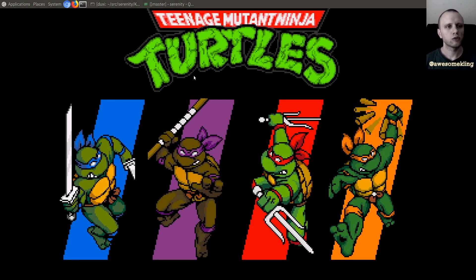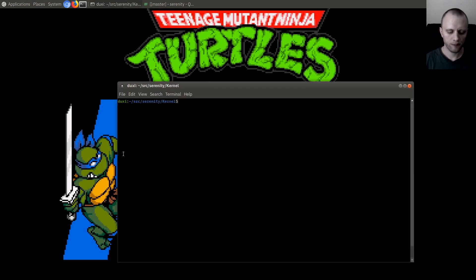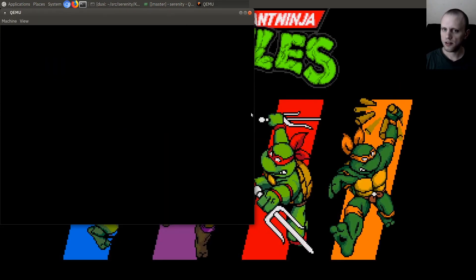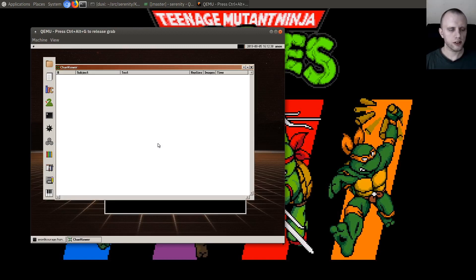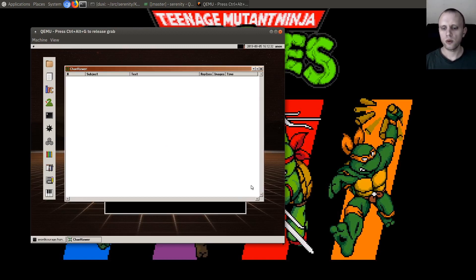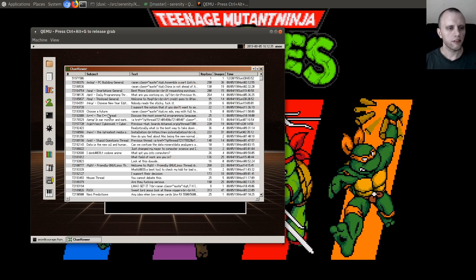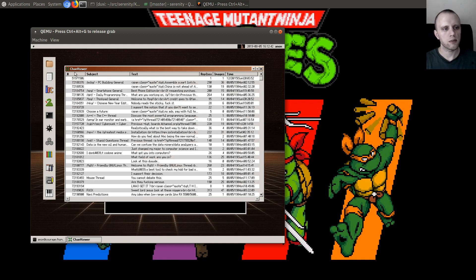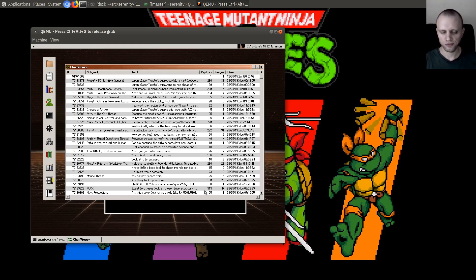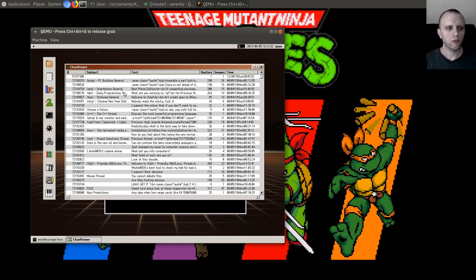Hello friends! Today we're going to continue working on that 4chan client I started the other day, because it is a very interesting test case for the whole stack — networking, buoy, kernel, everything. The only things I've changed since last time are a little icon, a subject column, and some work on the HTTP classes to make stuff load faster.